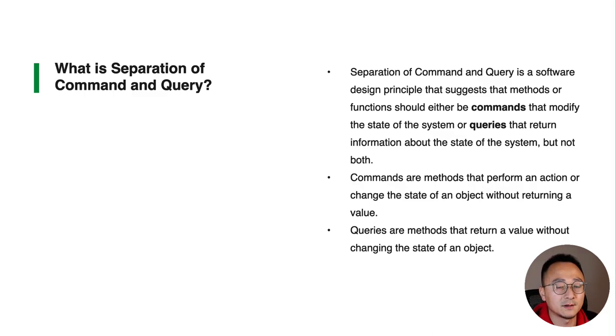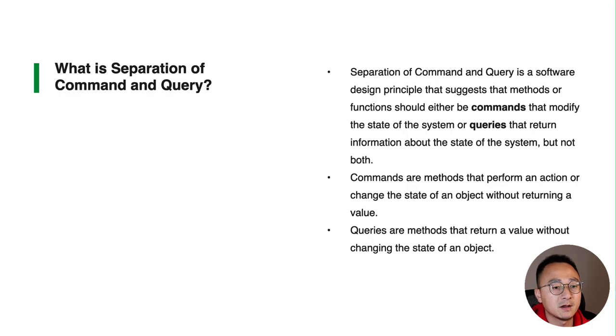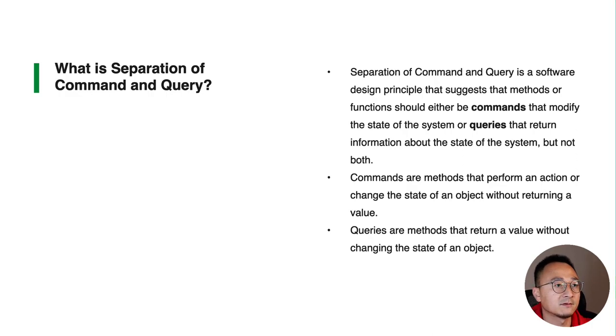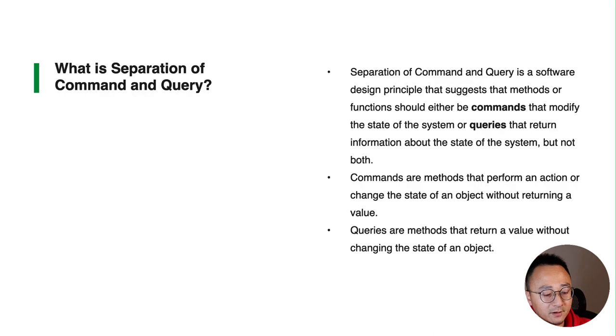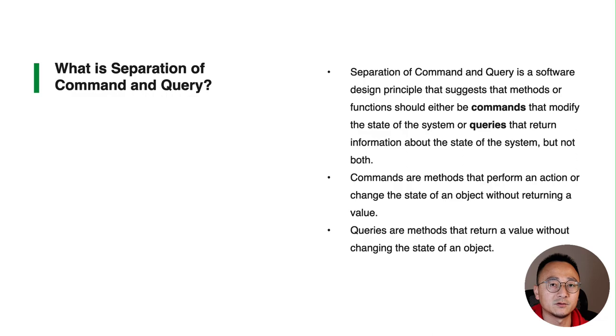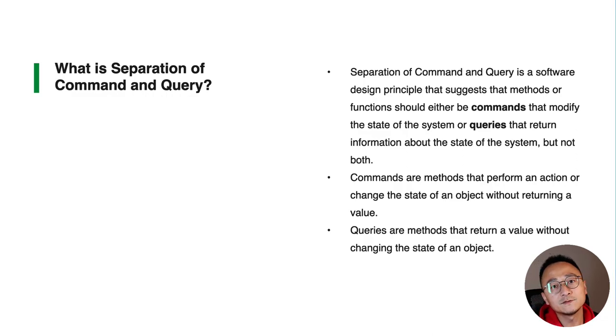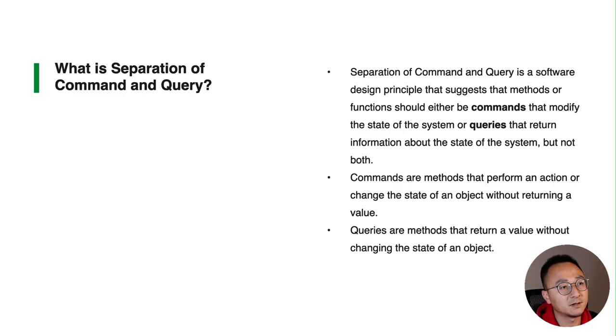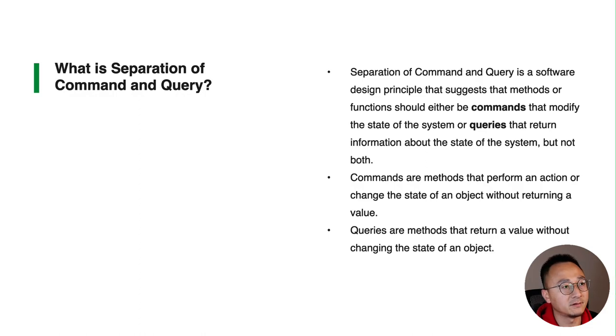So the Separation of Command and Query is basically a simple principle that suggests we need to split the methods or functions into two categories: one is modifying, one's query, but we should never do both. Of course there will be some exceptions, but this is generally what the principle suggests.